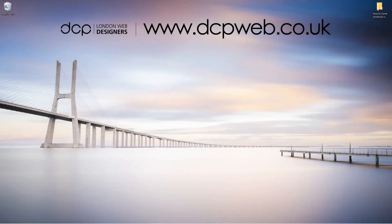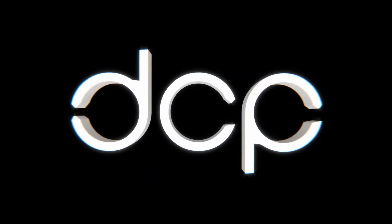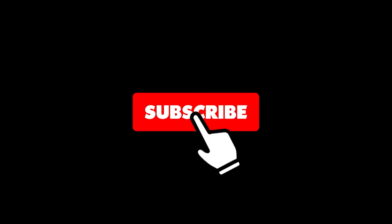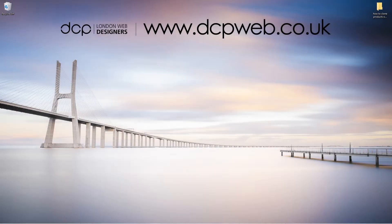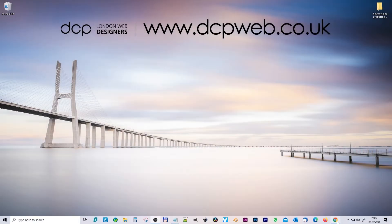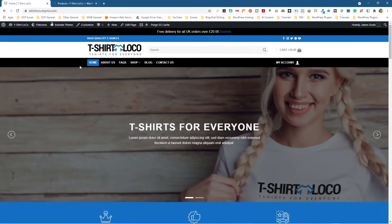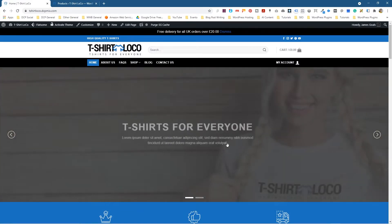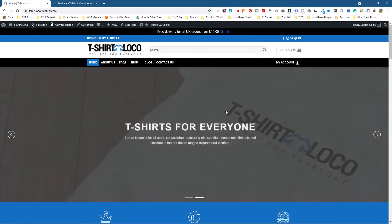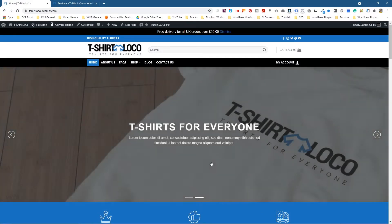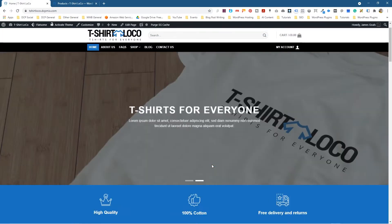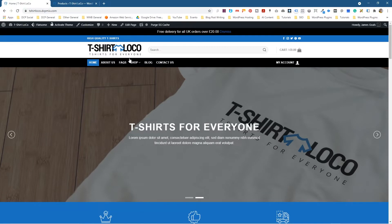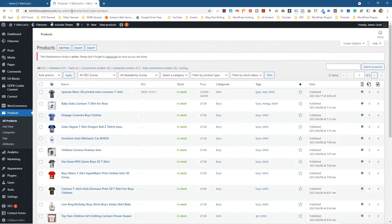Hi, welcome to this DCP web tutorial. In today's tutorial, I'm going to show you how to clone products on your WooCommerce website. Let's go ahead and open up the web browser. We've been working on this project as an experiment and we've been doing quite a few different things over the last set of tutorials.